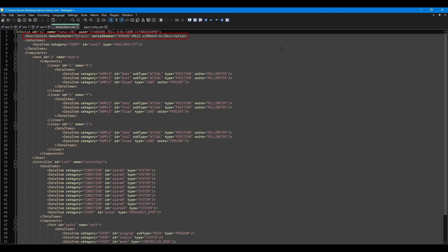The next tag is going to be the description tag. This tag just allows us to specify information about the device such as the manufacturer, serial number, and other information we want to include. The next line contains the data items tag. The data items tag will contain one or more data item tags. Each data item tag contains information about a single data point.